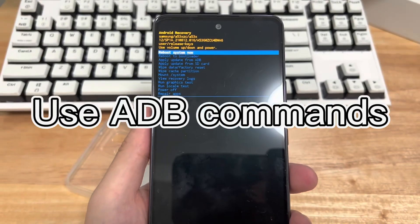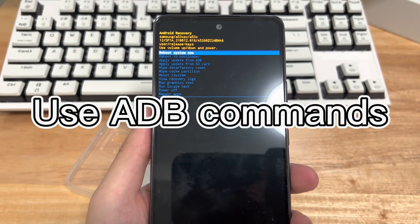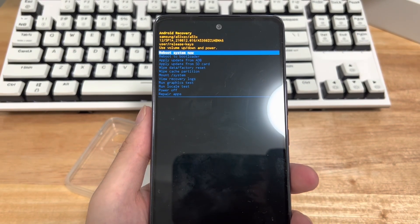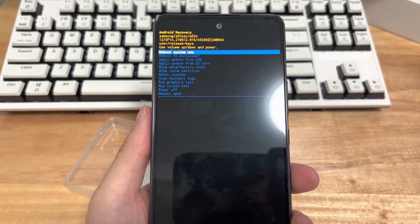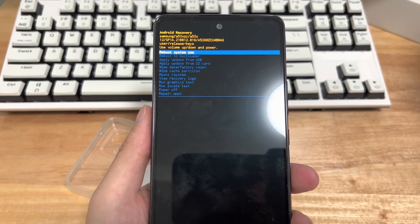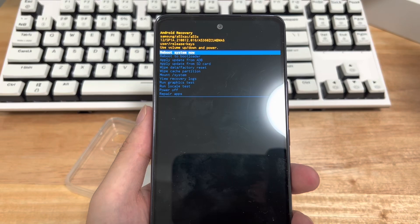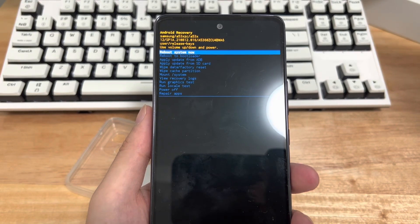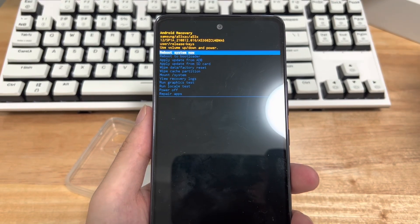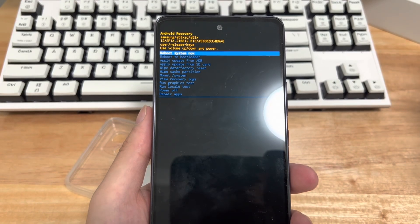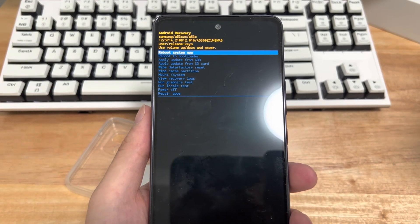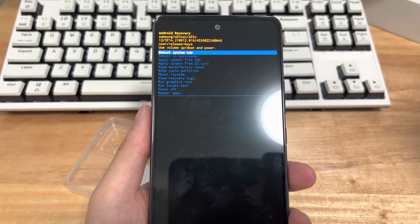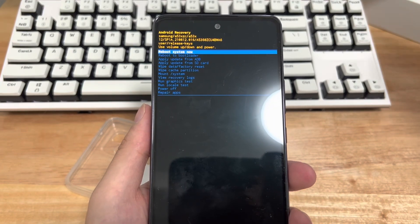Method 4 is to use ADB commands. After you have tried the above methods, the problem of stuck in recovery mode still exists, then using ADB commands can help you solve the problem. This method only works on rooted Android phones. Please try the following steps. Please download ADB from the official website and install it on your PC. After the installation is successful, you need to connect the phone stuck in recovery mode to the computer with a USB cable.